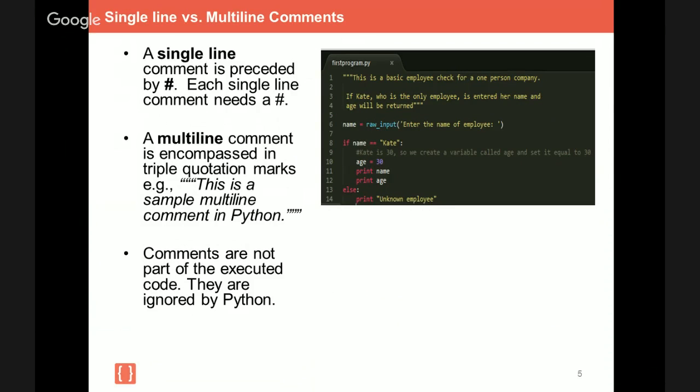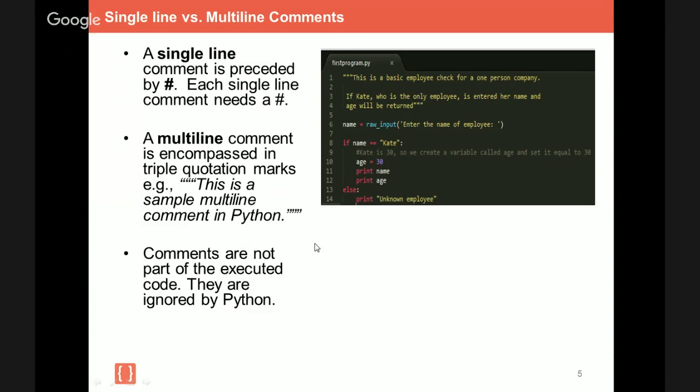Now, before I jump into single line versus multi-line comments, I first want to tell you what a comment is. So a comment is an annotation in the source code of a computer program that provides helpful information. And the aim is to make the code easier to understand. So as you can see to the right here, what we have here is an example of a multi-line comment as the text is embedded within triple quotations. So you use multi-line comments primarily for documentation purposes or higher-level comments that explain what the following code will do. Single-line comments are used to help explain what a variable is that you're defining and or a specific line of code. And as you can see, here's an example of a single-line comment. Comments are not executed as part of the code. Instead, they are ignored by Python.